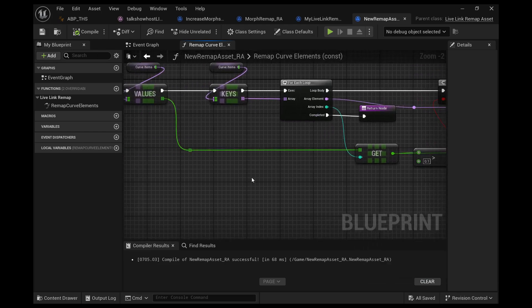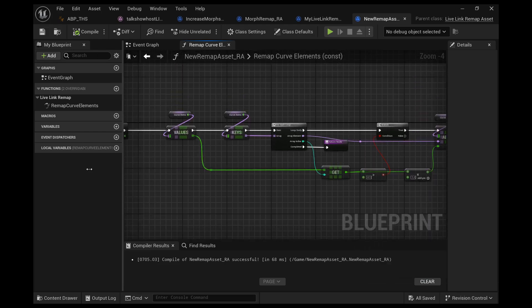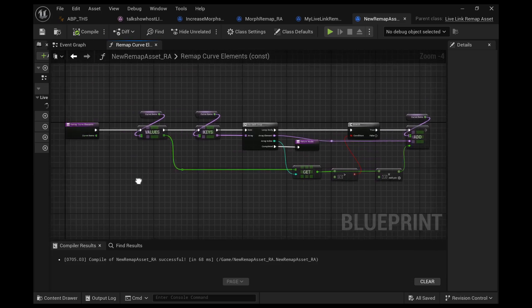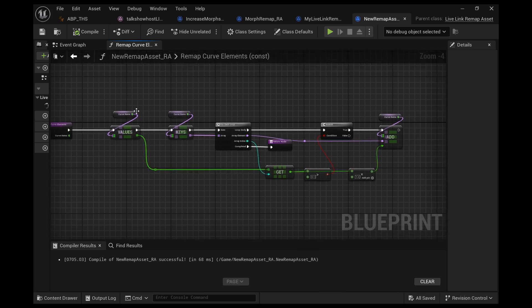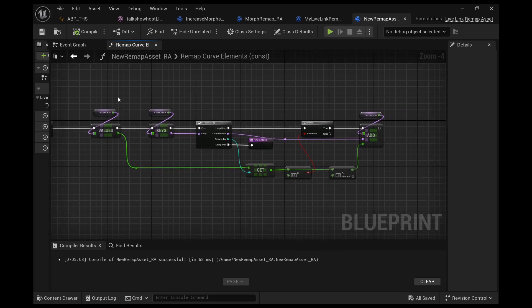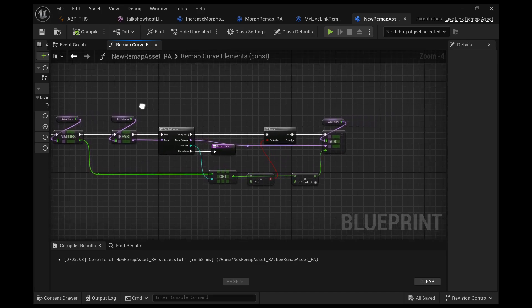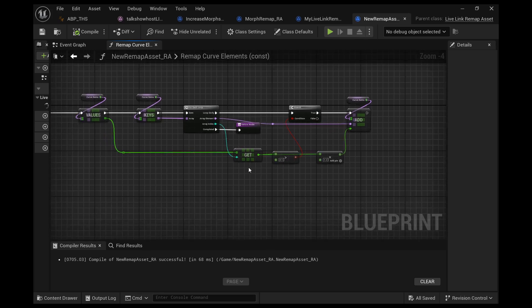Let's go from the front again. We're starting the function, we're grabbing the curve items, we're getting the values of those curve items and we're getting a copy. We're getting the keys of the curve items which are the names, and we're doing a for each loop for each name. We're getting the index of each name and we're getting the value of that index for that name.